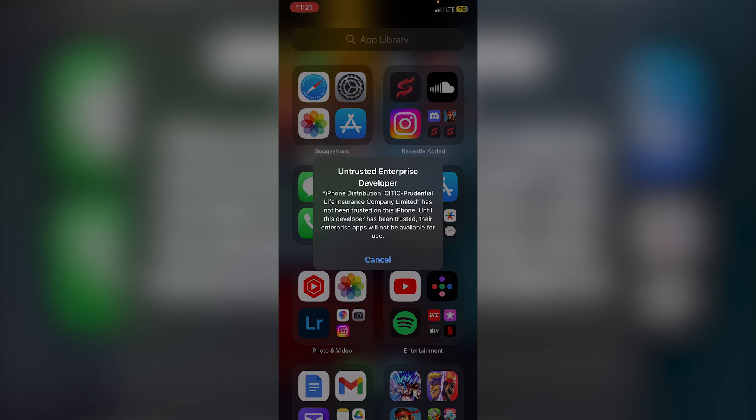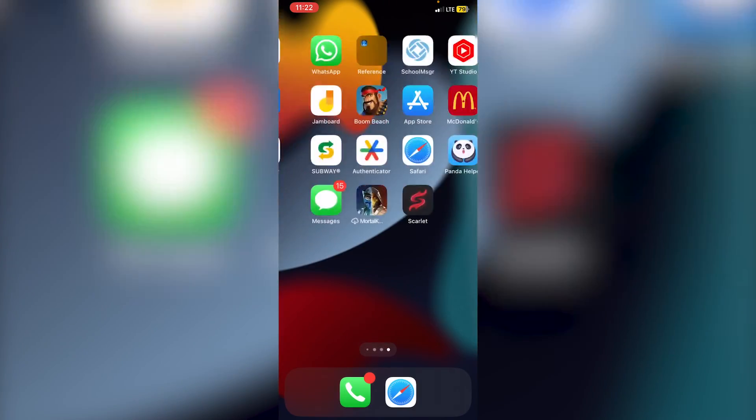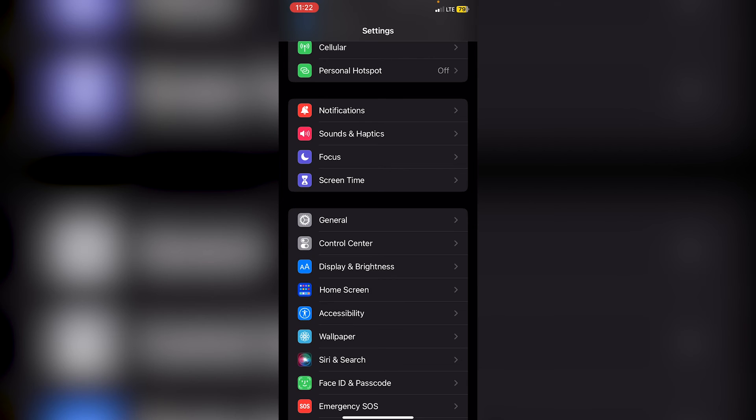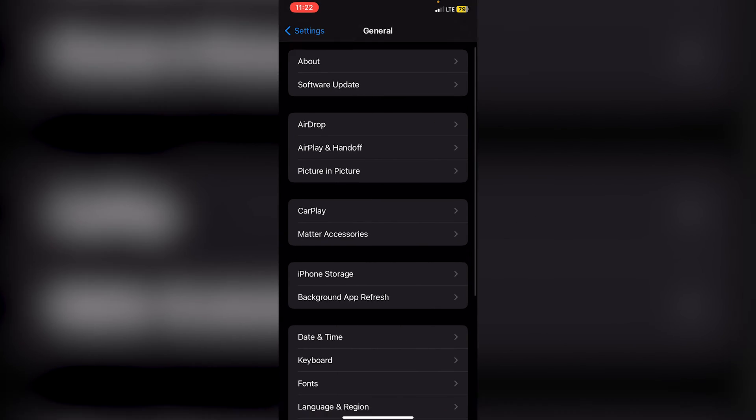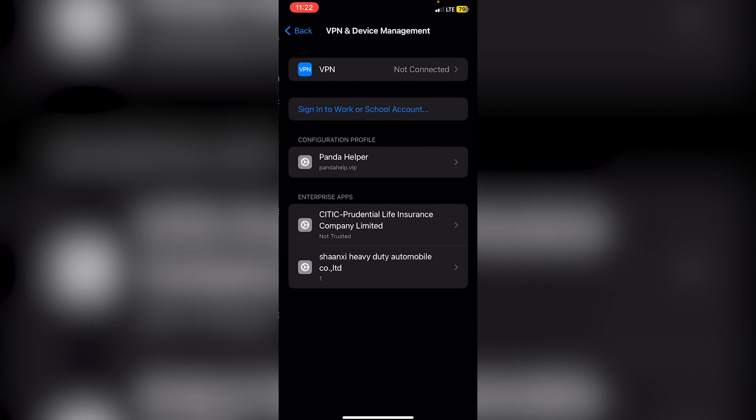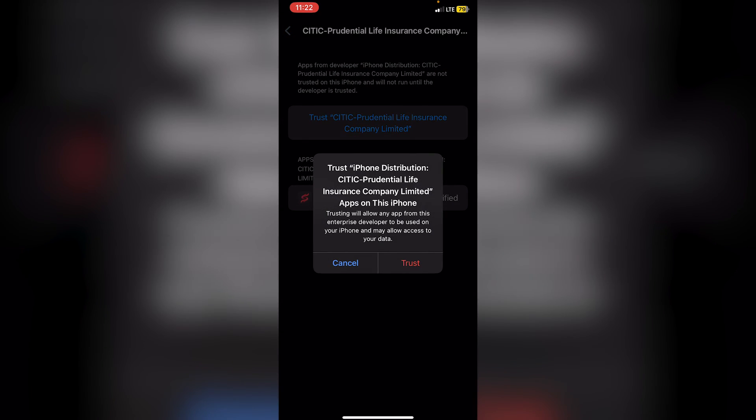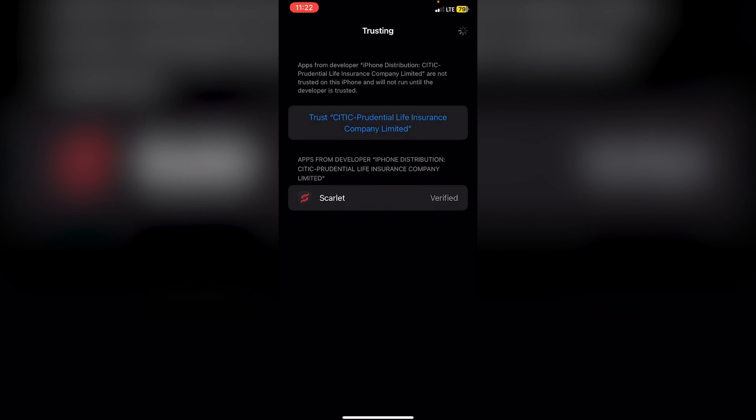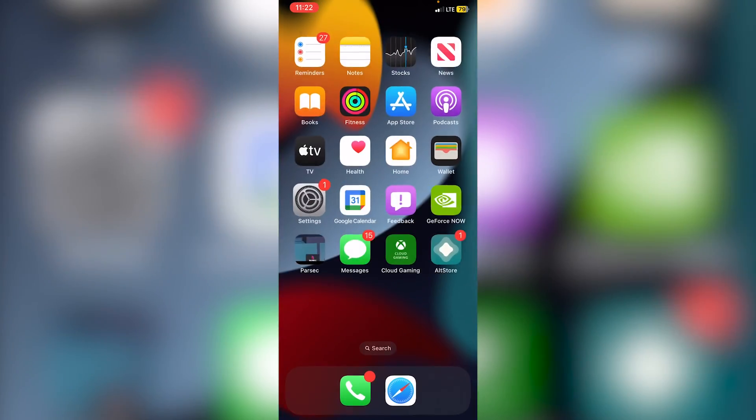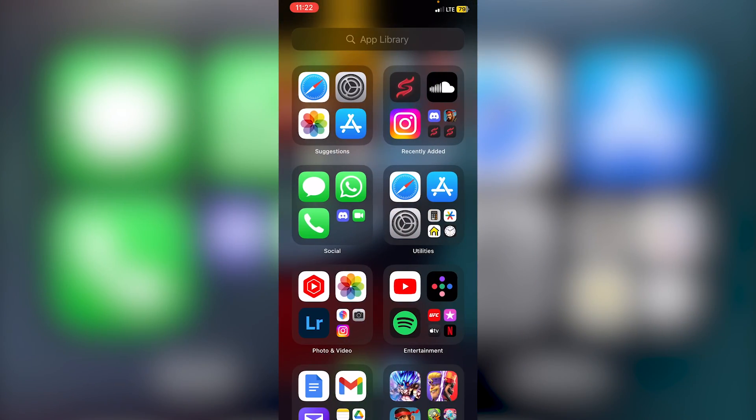If I click on the actual Scarlet app, it'll say 'untrusted enterprise developer.' What we need to do is go into Settings, General, and then click on VPN and device management. Then you can just click on this one over here, whichever one it is, and click trust, click trust. Then you can just swipe up and look for Scarlet here.